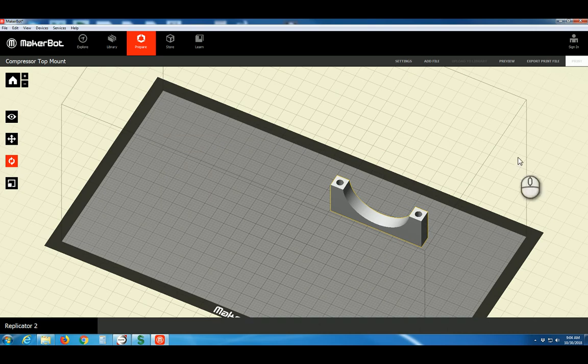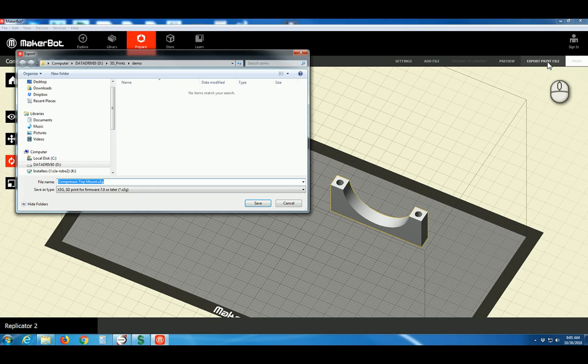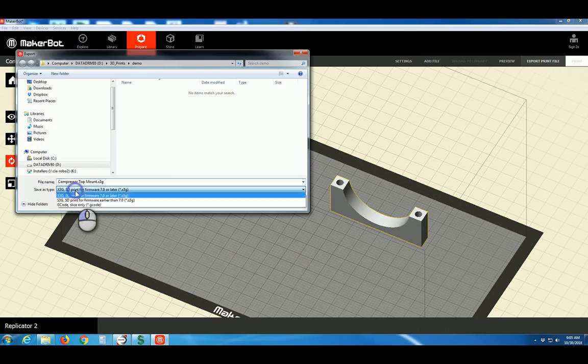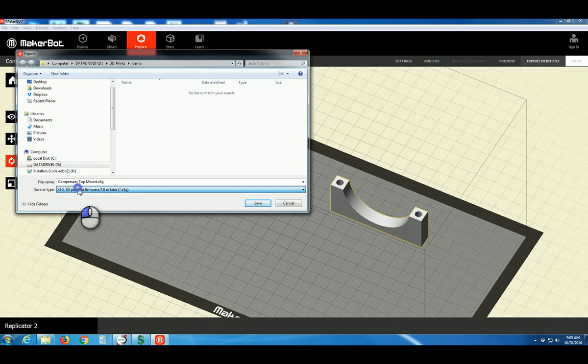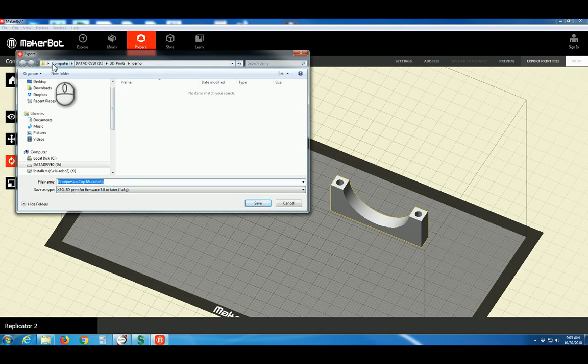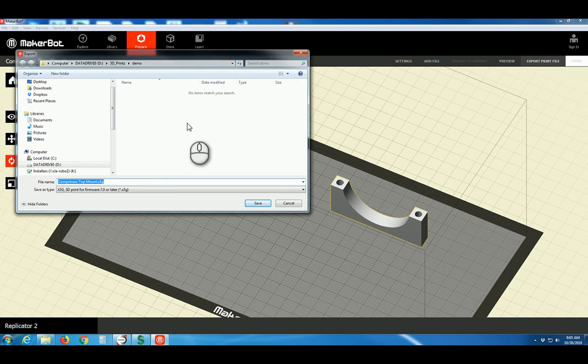Next, we're ready to export our print file. Click this button here. Make sure that the file type is set to X3G. Give the file a name. Take note of which folder you're saving into. This should be a location, perhaps on your student U-Drive. And click Save.